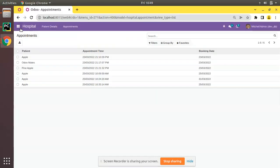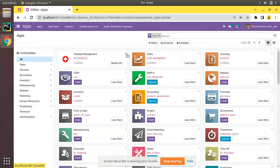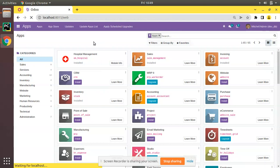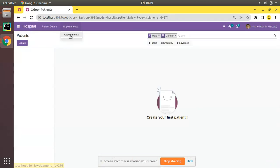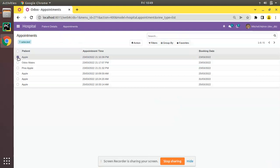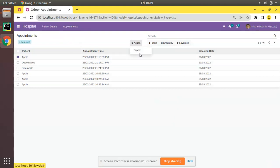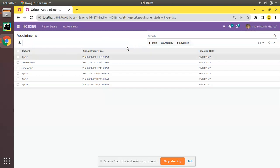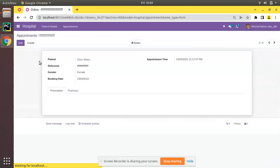Let's upgrade the om_hospital module. The module has been upgraded. If I come back to Appointments and click the Action button, you won't see the Delete option because we have set delete="0". We have successfully removed both Delete and Create from the tree view.